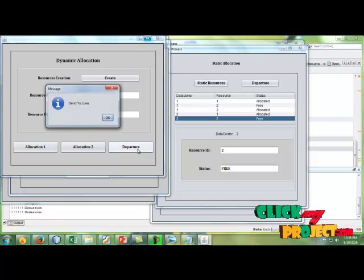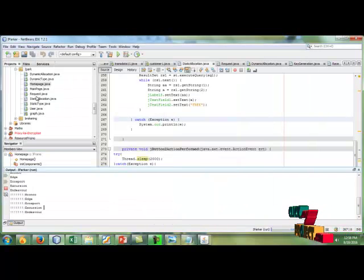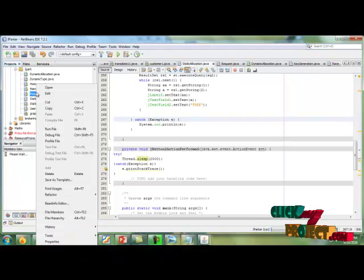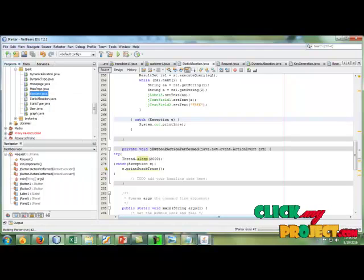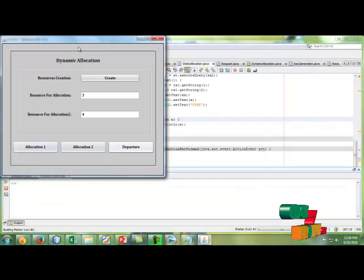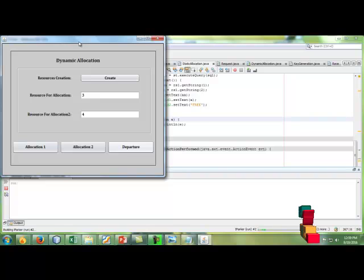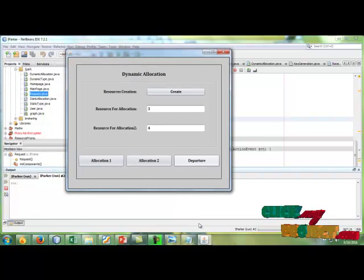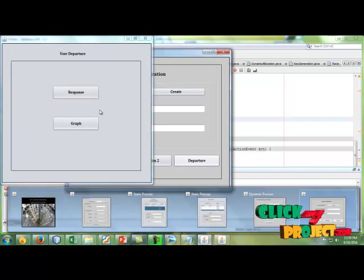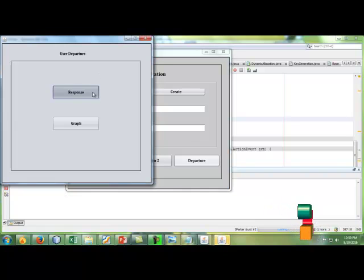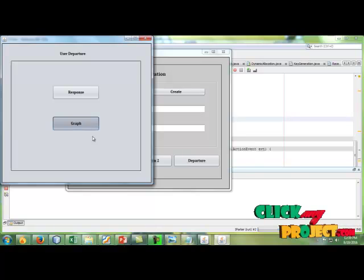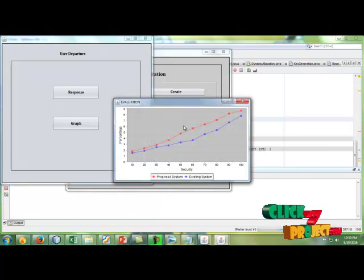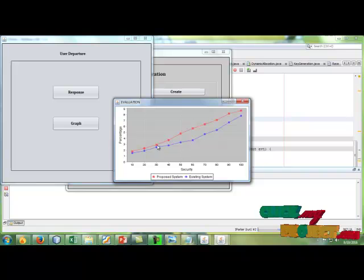After that, we're clicking departure. It's sent to the user and we have to run the user request frame. After getting the response, we generate the graph for the process depending upon the security and the percentage.